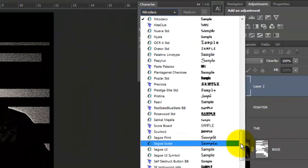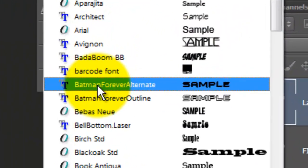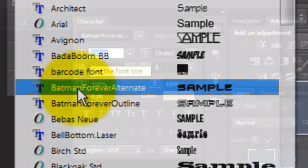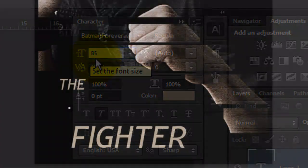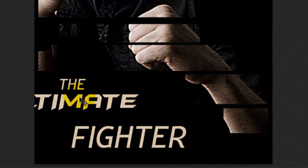I'll change the font to Batman Forever Alternate, which you can also download for free at Defont.com. I'll change the point size to 85, type out my text and move it.